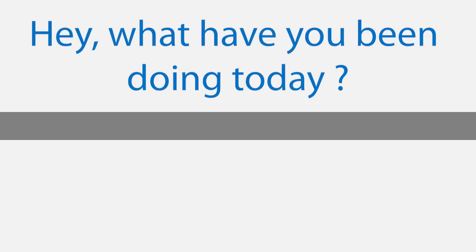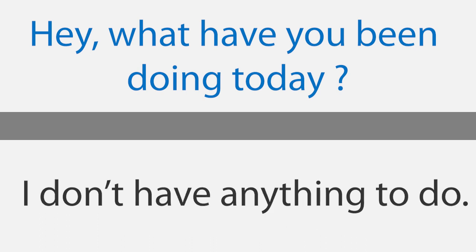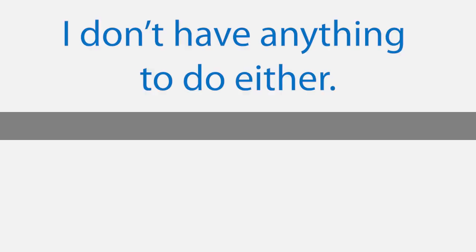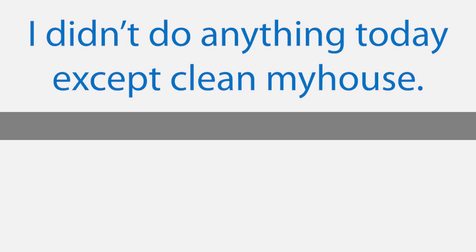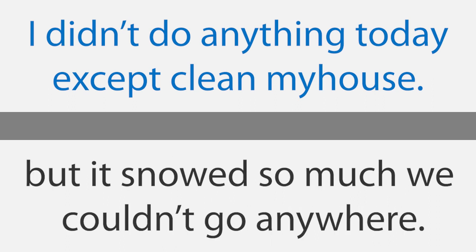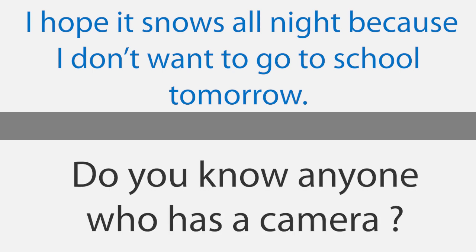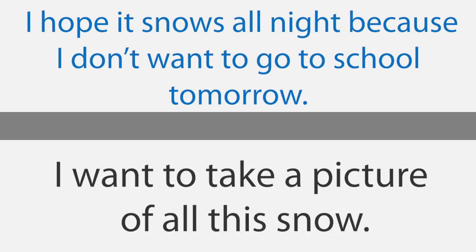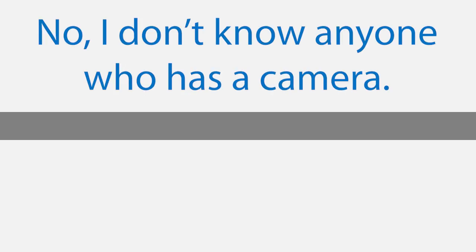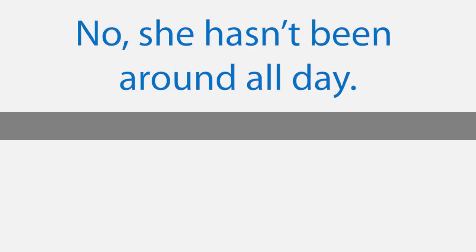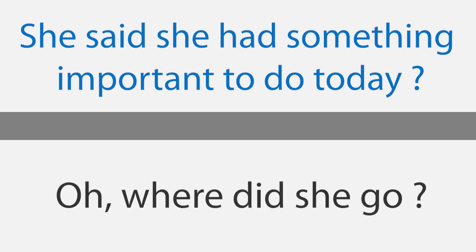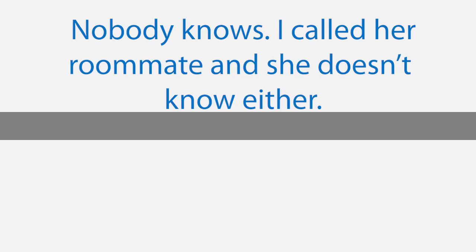Snowing outside. Hey, what have you been doing today? Nothing, just watching TV. I'm really bored. I don't have anything to do. I don't have anything to do either. I didn't do anything today except clean my house. I know. I was planning to go to the mall today with one of my friends, but it snowed so much we couldn't go anywhere. I hope it snows all night because I don't want to go to school tomorrow. Do you know anyone who has a camera? I want to take a picture of all this snow. No, I don't know anyone who has a camera. Have you seen Sarah today? I think she might have one. No, she hasn't been around all day. She said she had something important to do today. Oh, where did she go? Nobody knows. I called her roommate and she doesn't know either.